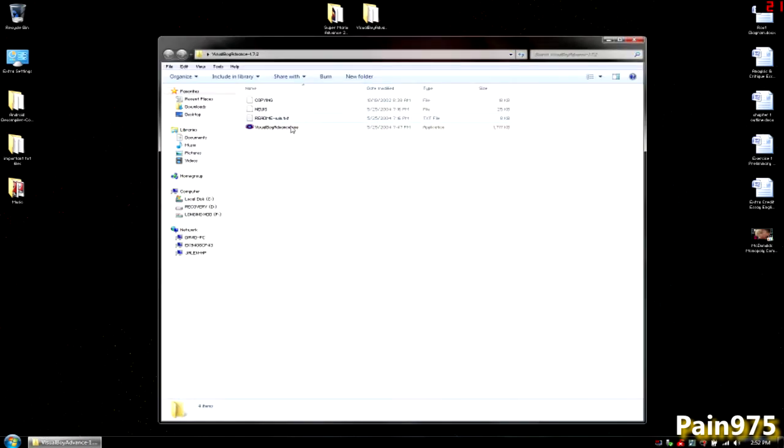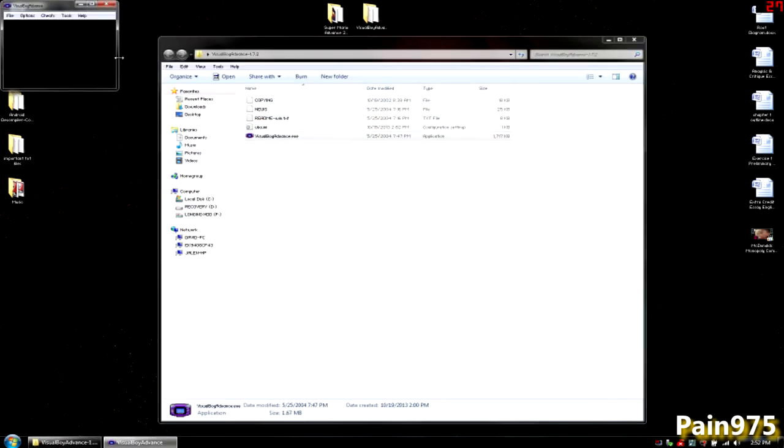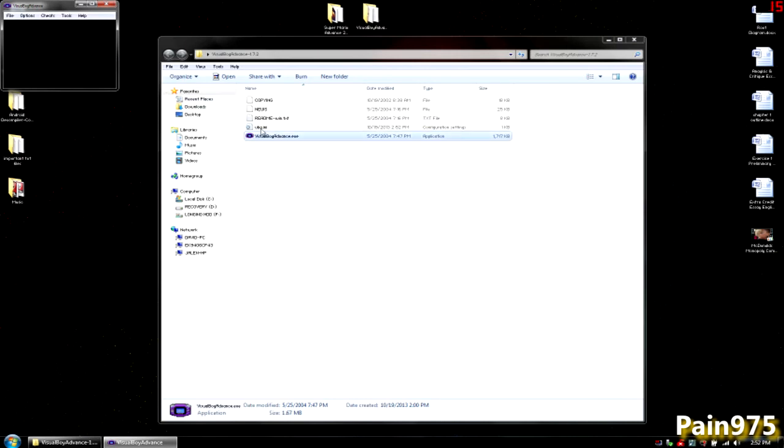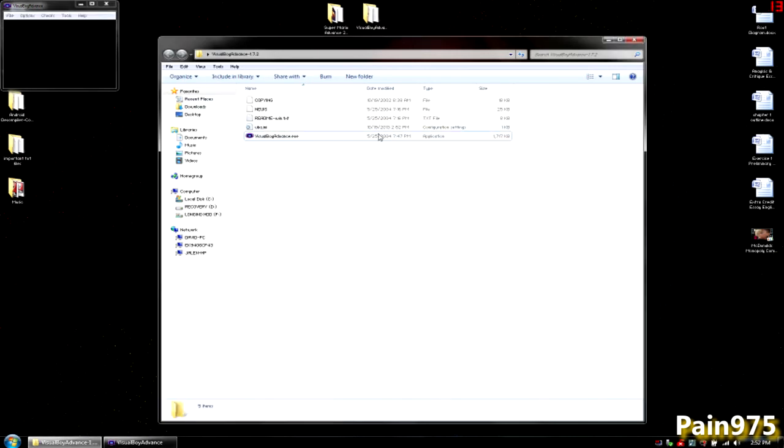Just open the folder and for the first time it's going to create a VBA.ini, that's your configuration file. If you ever need to reset your Visual Boy Advance emulator, just go ahead and delete that file and it should start new.